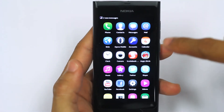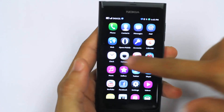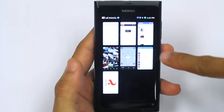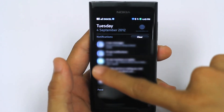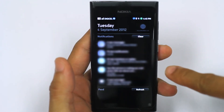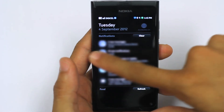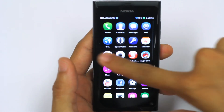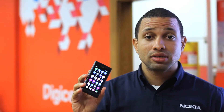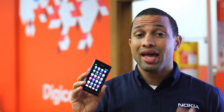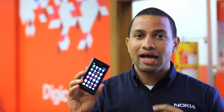So the Nokia N9 has three main screens: your menu screen, your multitasking screen, and your summary screen. You can access any of these screens with a simple swipe from either left to right or right to left. Don't forget, the Nokia N9 is available exclusively at Digicel.